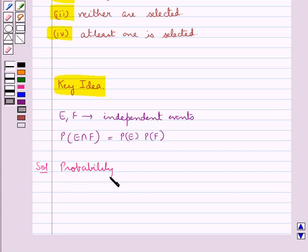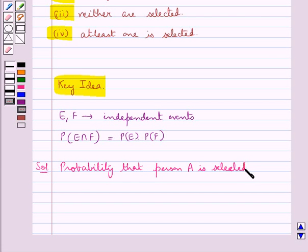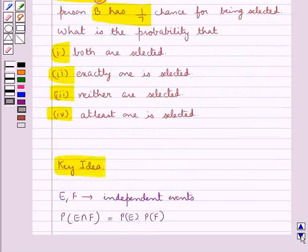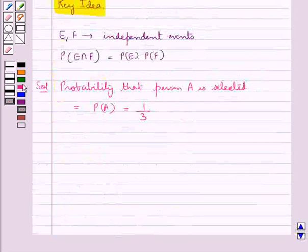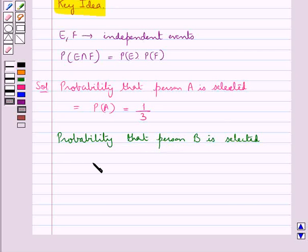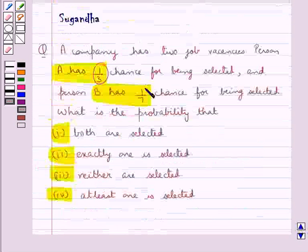Now we move on to the solution. The probability that person A is selected is given by P(A) = 1/3. The probability that person B is selected is given by P(B) = 1/7.